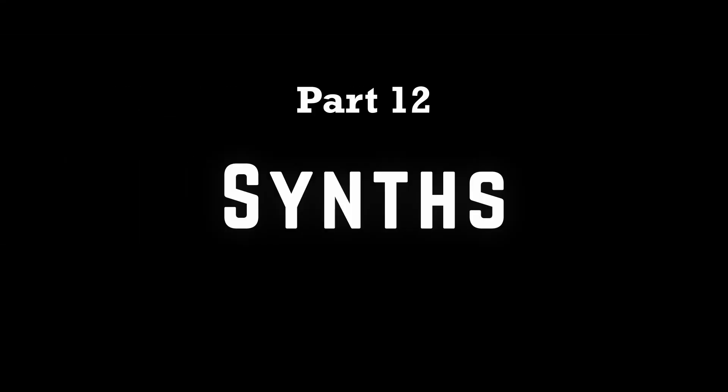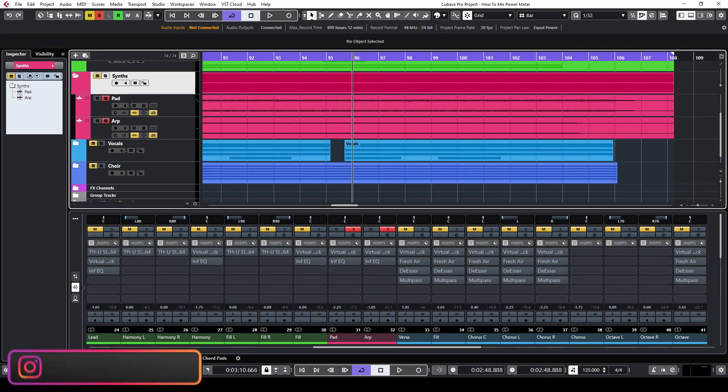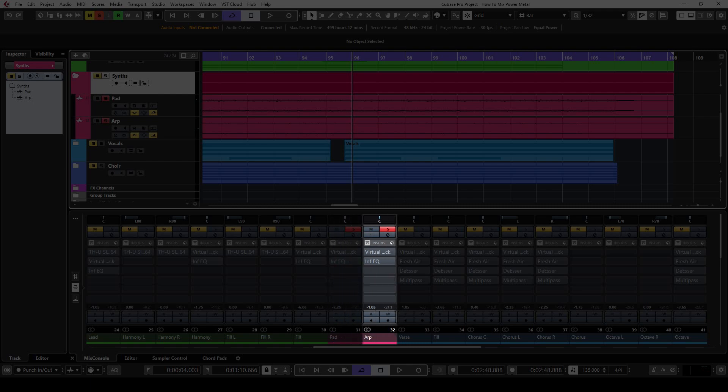The previous part of the video series was the last one about guitars. Today I'm going to talk about the synths that I used in this mix, namely about the pad and the arp channels.